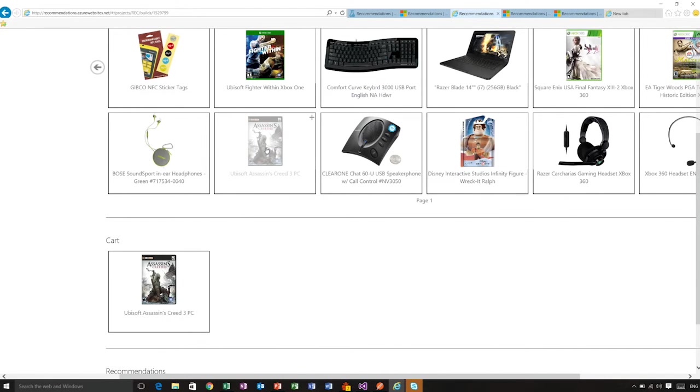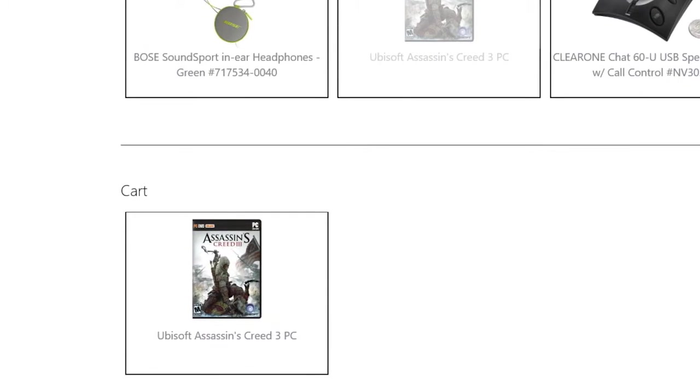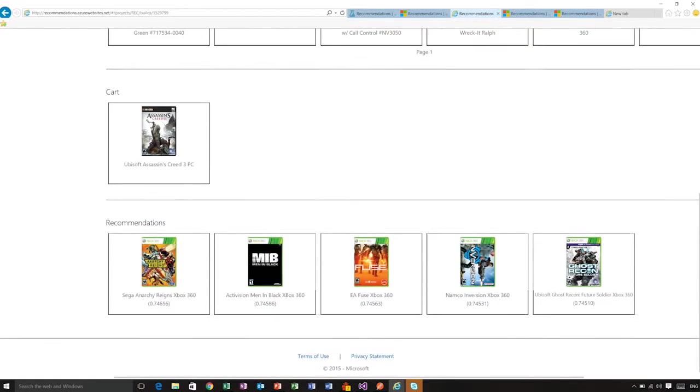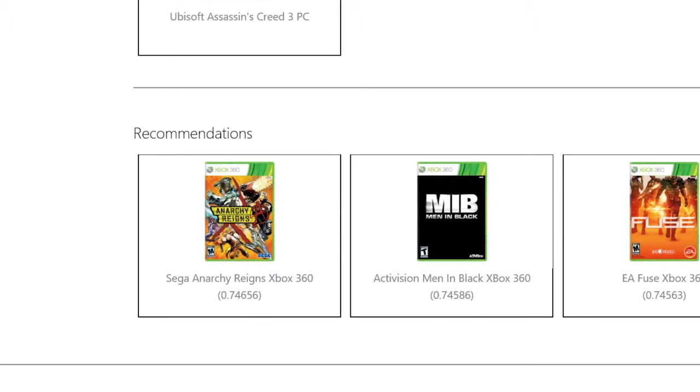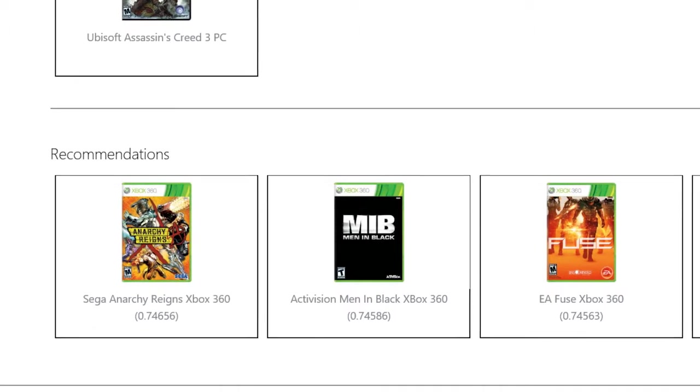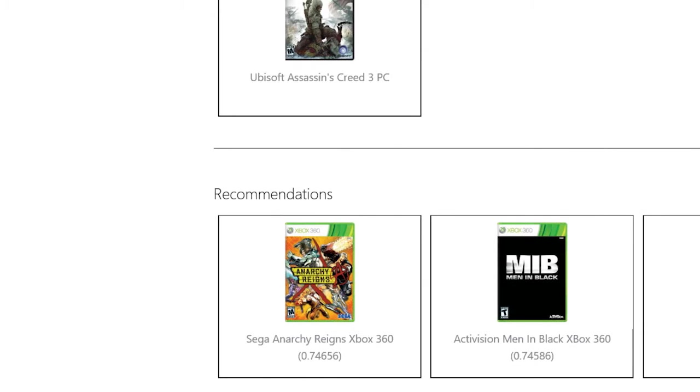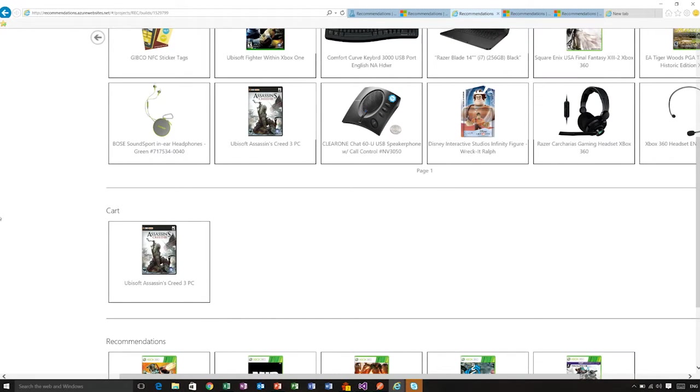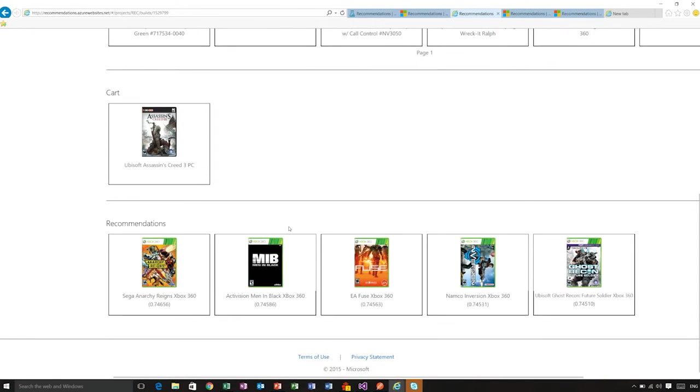So if someone on the other hand were to buy a game like Assassin's Creed, which is a more mature game, we will expect to get recommendations that are a little bit more mature, right? So Sage Anarchy Reigns, Men in Black, Fuse, which makes sense. These are other games for Xbox 360, which people purchase when they purchase the Assassin's Creed game. So in this case, you can see how as I pass one item to the recommendations engine, it is able to return to me other items.